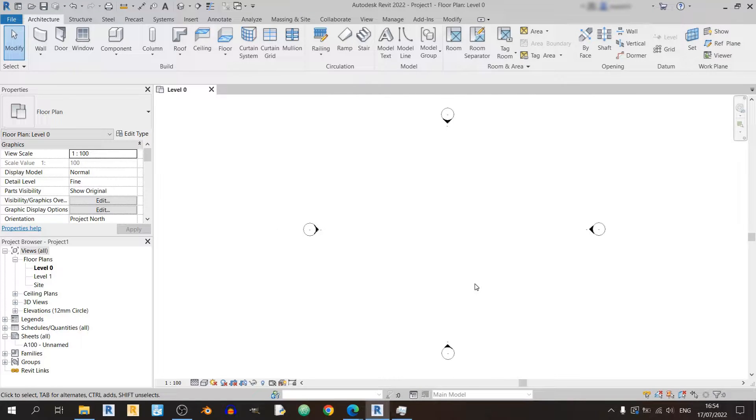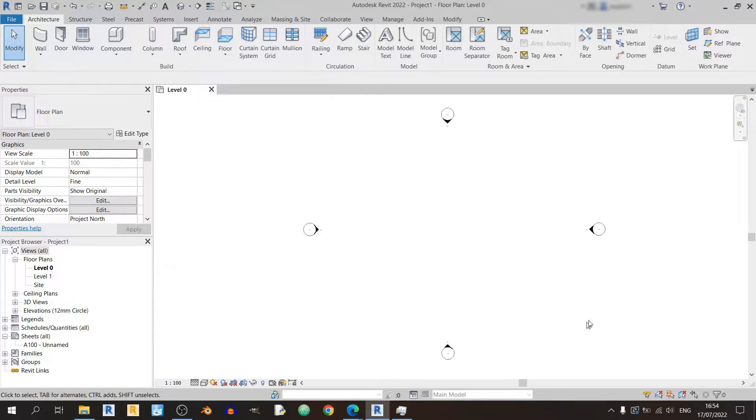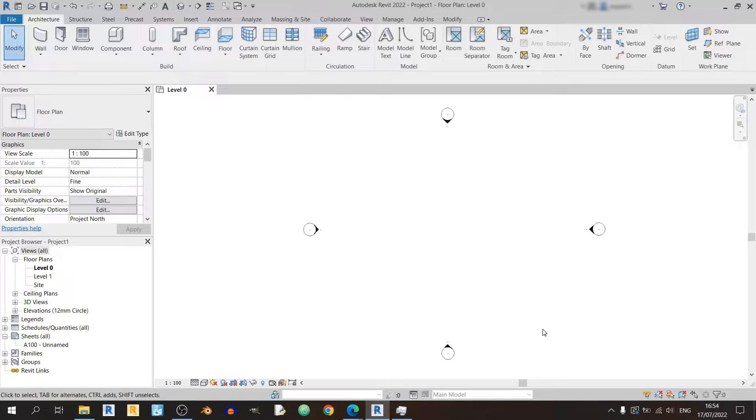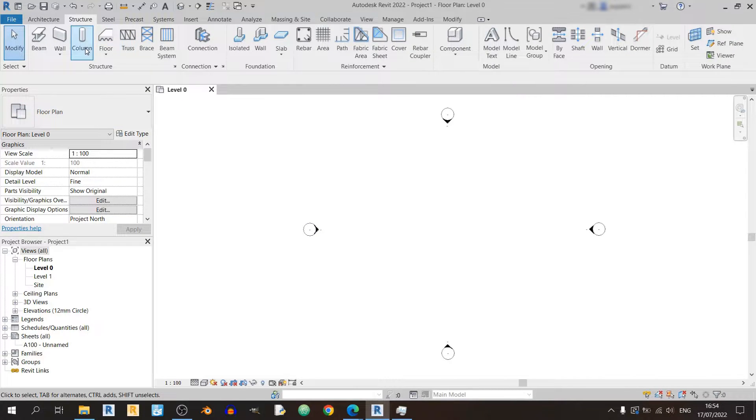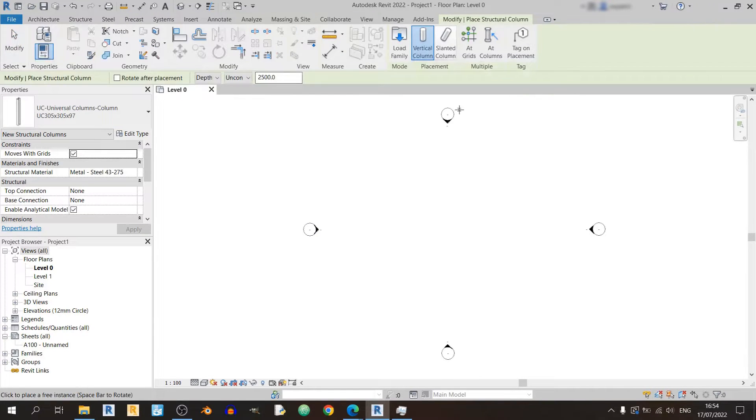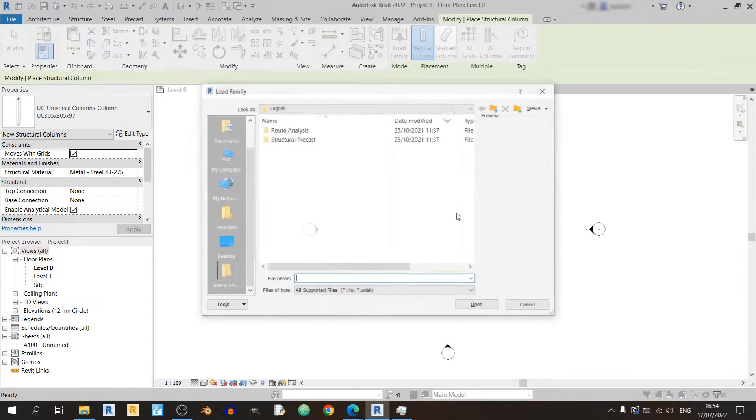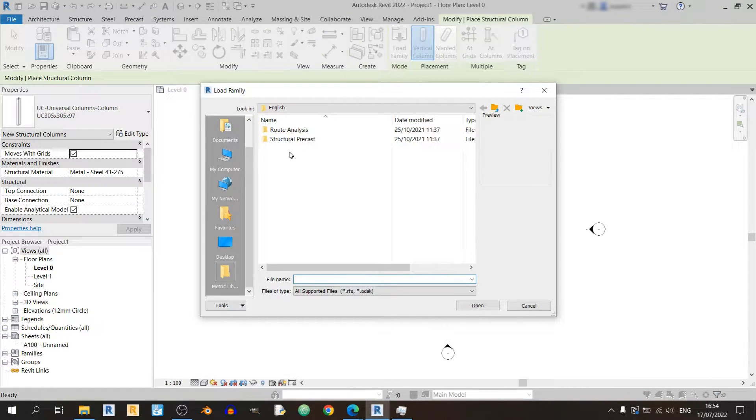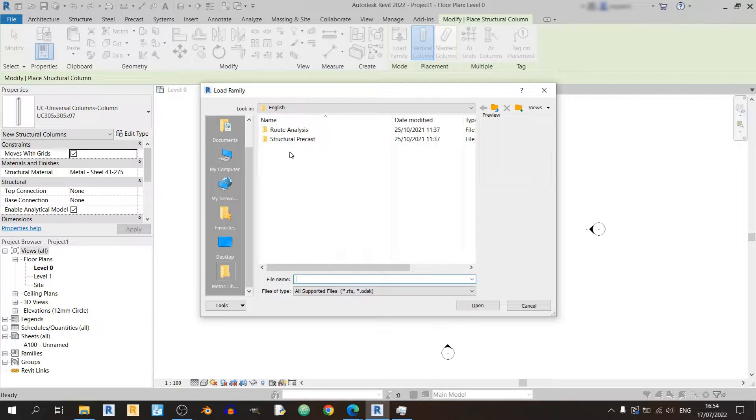So you might have installed Revit quite recently and you're just starting out your first project or learning Revit. Let's say you'd like to import a structural column, so you click on the load family button and you realize that you only have these two folders over here, and this is not